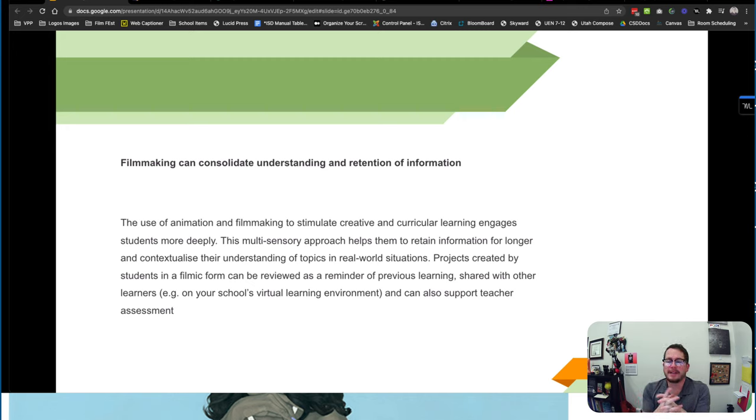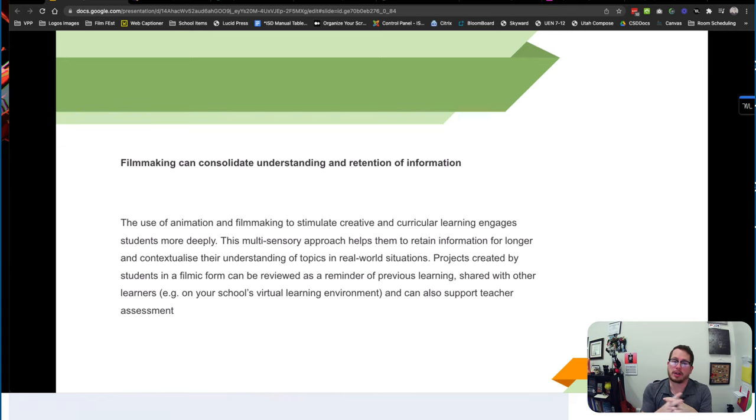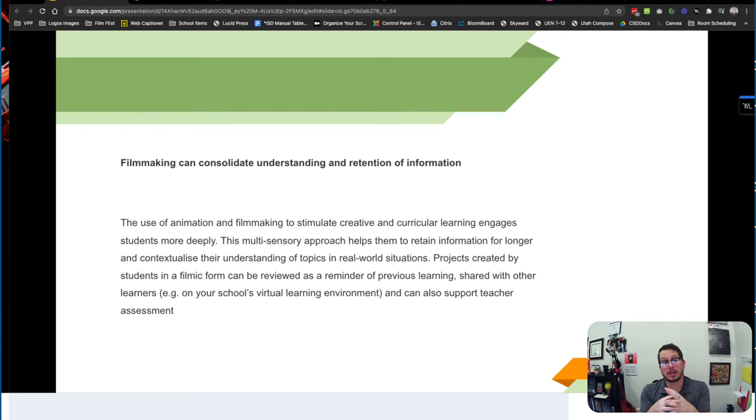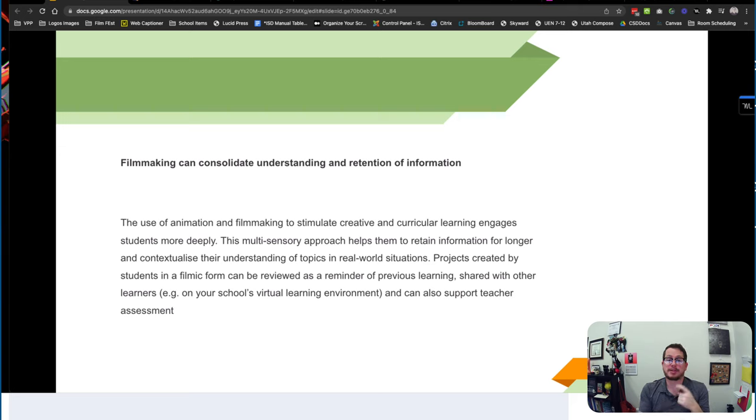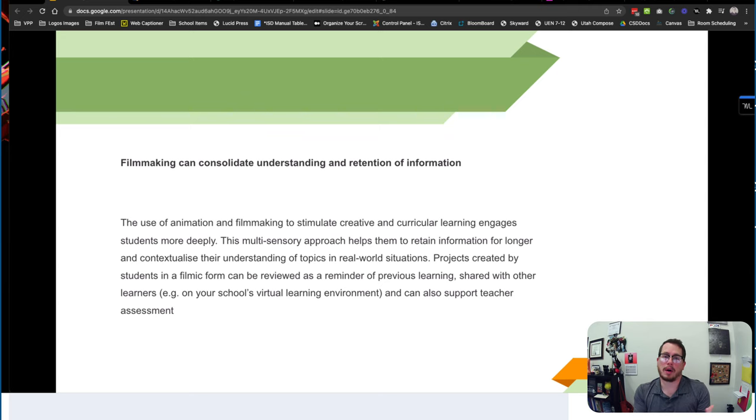So really think about how you can be incorporating not only content they're learning but also processes you're learning. So for example, in a math class, making a video about using a certain formula or a certain rule that exists is going to help students internalize that better than doing a video about the answer to a math question.